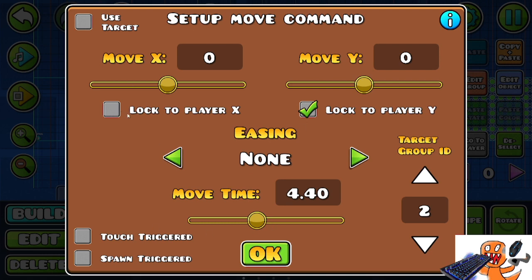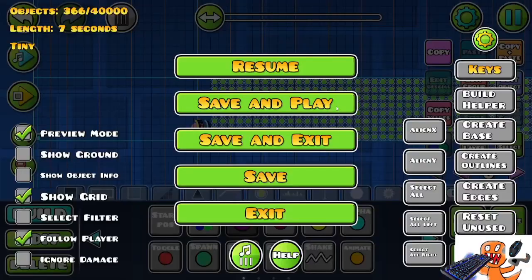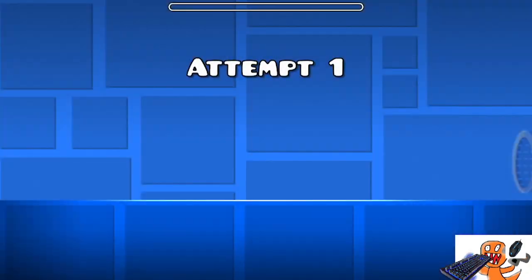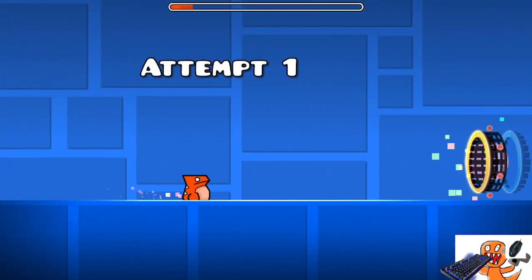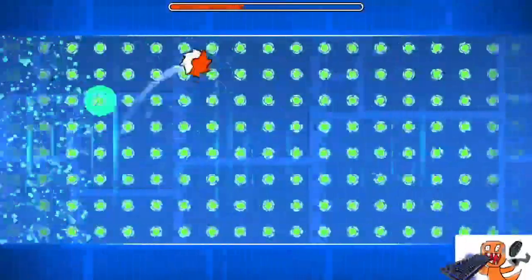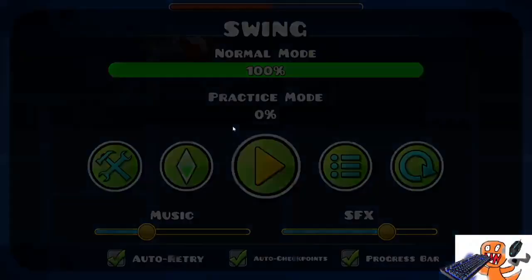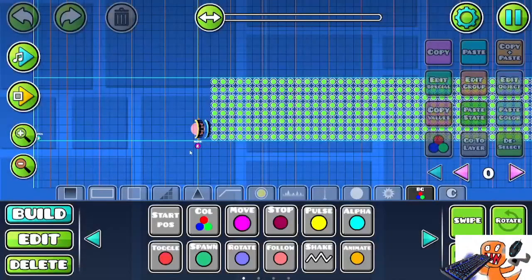So yeah, you can just lock it to player Y. And then what you'll want to do is, wait, I think you could just lock it to player X. Yeah. So that's all you want to do, really. You want to lock it to player X and lock it to player Y, and then just make sure you have the right time. And now, hopefully, you should have a circle following you.